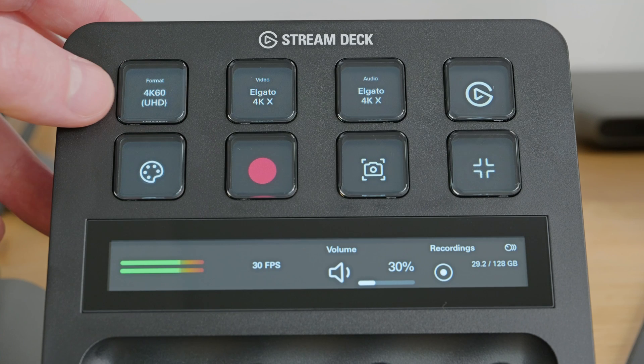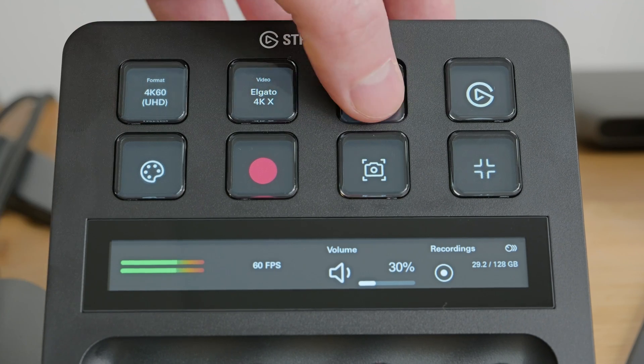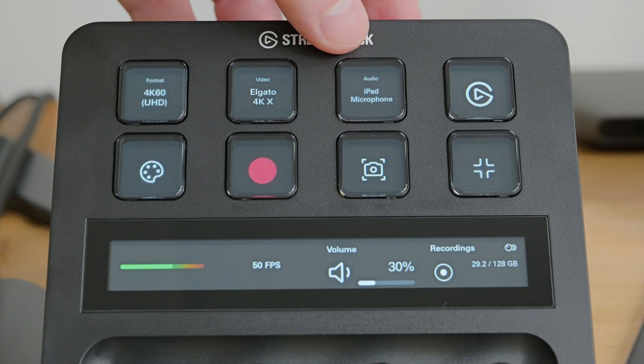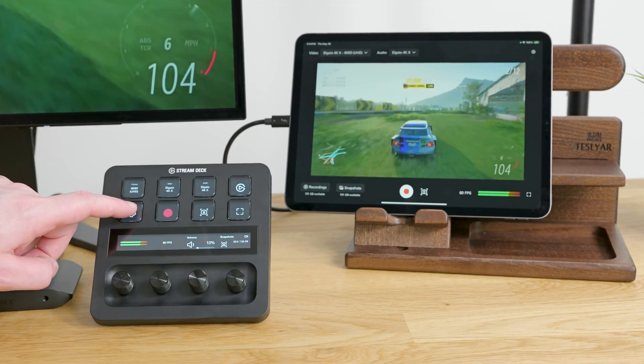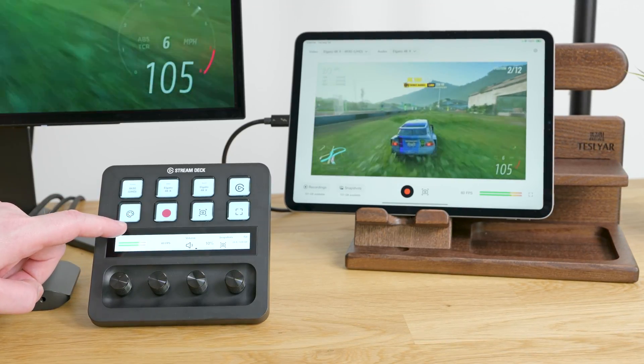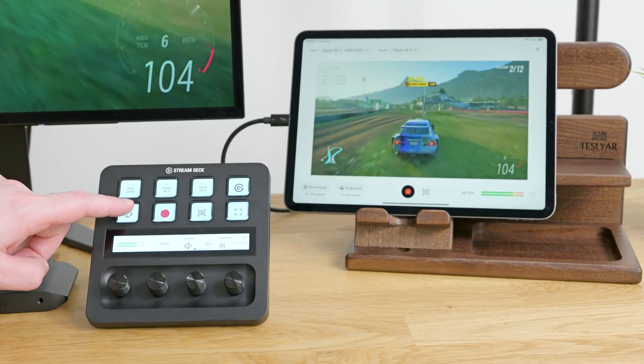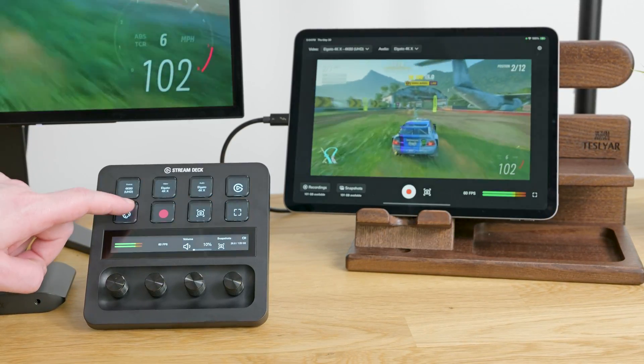From adjusting the video format, selecting the video and audio input, adjusting the volume to changing the app's appearance, everything is at your fingertips providing a smooth and efficient workflow.